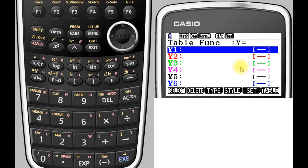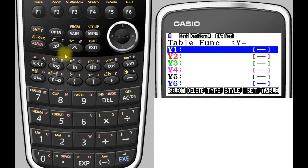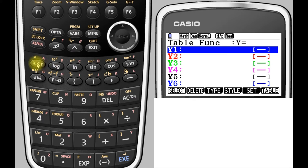This takes us to a screen that looks a little bit like our graphing screen where we can enter functions. So we're going to enter our function here as Y1, and we're going to use the X theta T button for the variable so it'll give us an X.